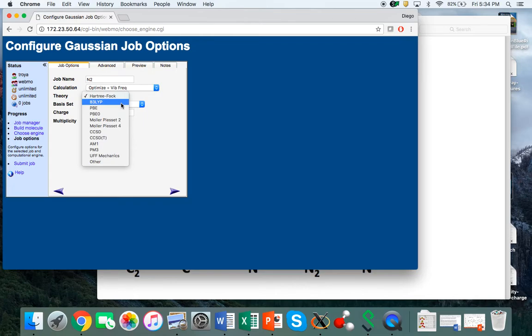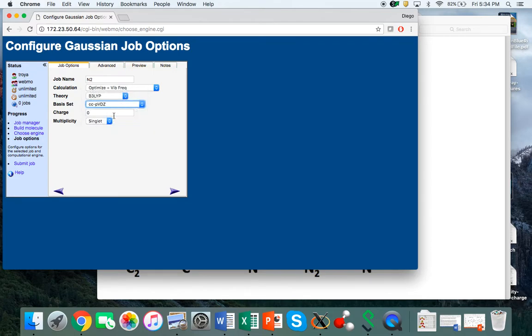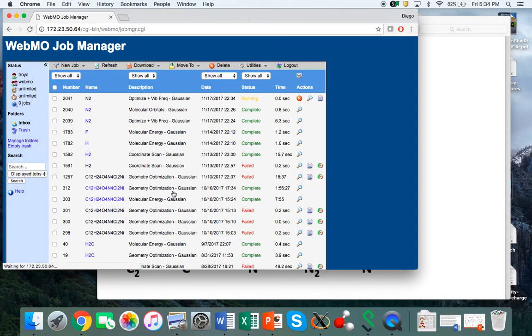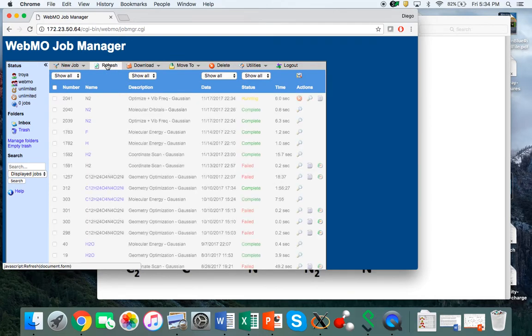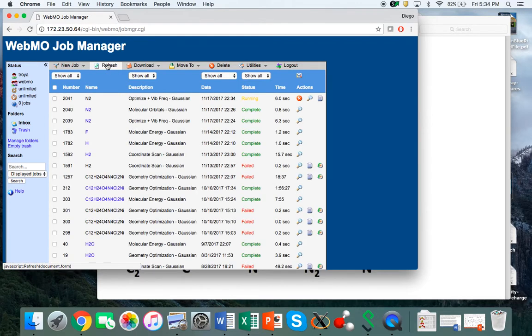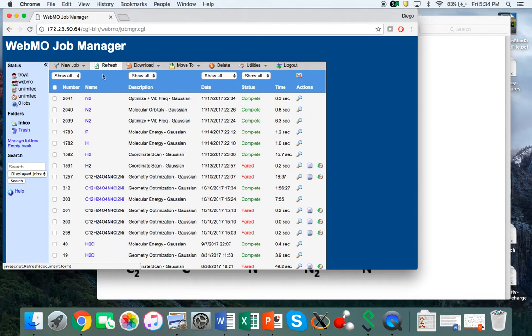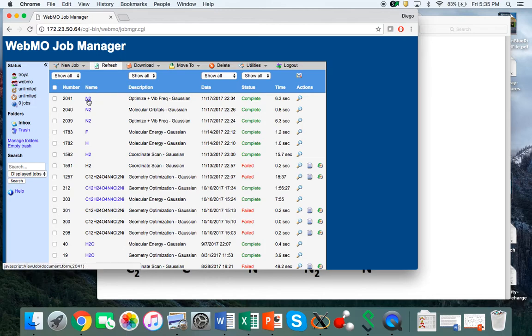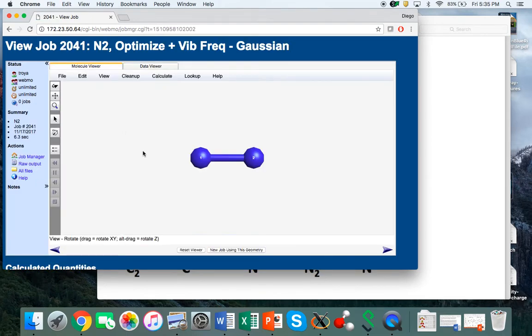It's also important to select a reasonably accurate method and basis set. My suggestion is to use density functional theory B3LYP method with a reasonably accurate basis set like cc-pVDZ, which stands for correlation-consistent polarized valence double-zeta basis set. After we submit the calculation, it takes just a few seconds—6.3 seconds in this case.